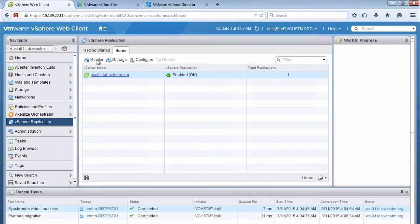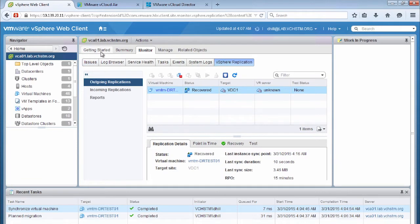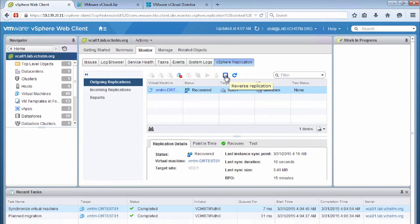We can see here that in the previous tutorial we failed over and recovered virtual machine DR test 01 out to the public cloud. So we want to bring this virtual machine back — it's currently running in vCloud Air. All its services are out in the cloud and our end users are connecting to it in the cloud. So we want to bring this virtual machine back into vSphere and run it back in our data center.